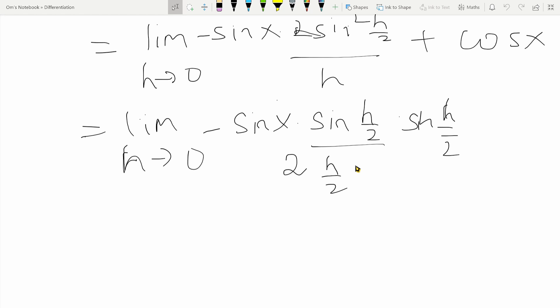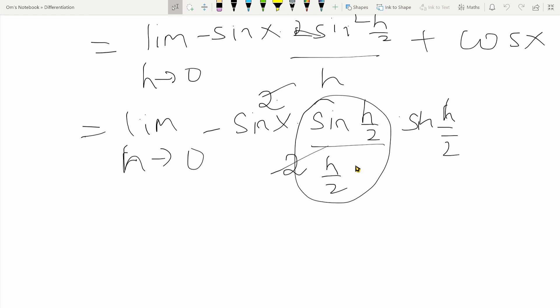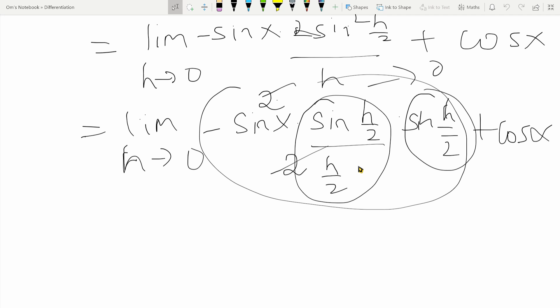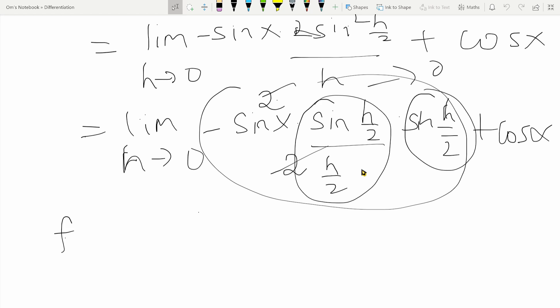The limit of sine of h over two divided by h over two is equal to one, since it is of the form sine x over x. The lone remaining term, sine of h over two, tends to zero because h tends to zero — so sine zero equals zero. This whole term becomes zero, and what we are left with is simply cos x. Therefore, if f of x equals sine x, then f dash of x equals cos x.